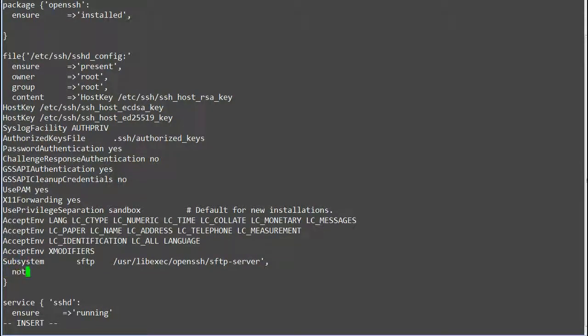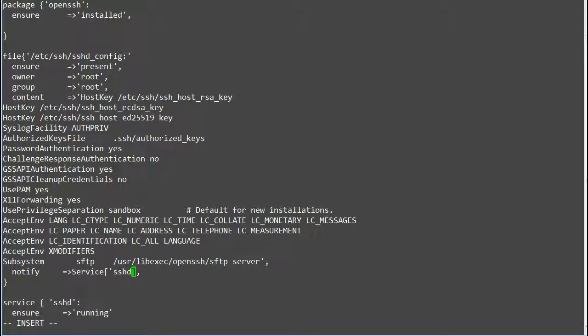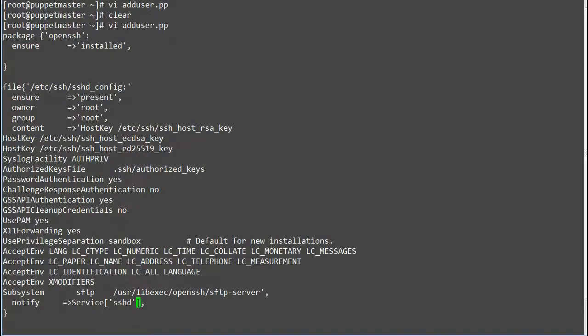For the file resource we will add a notify relationship meta parameter as notify => Service[sshd]. So with this notify relationship, whenever there will be a change in the file, the sshd service will get refreshed due to the notify relationship.